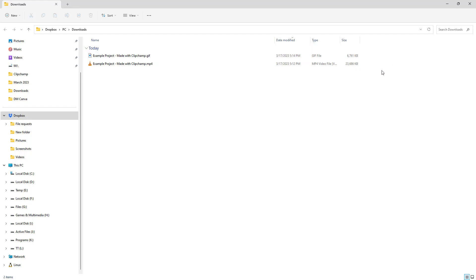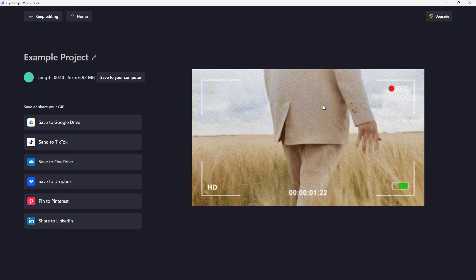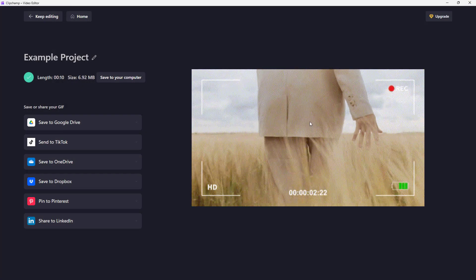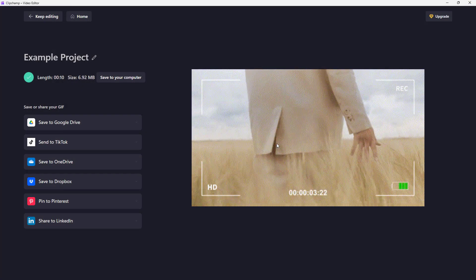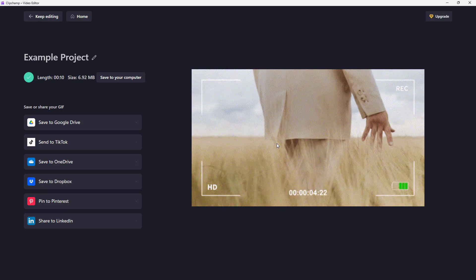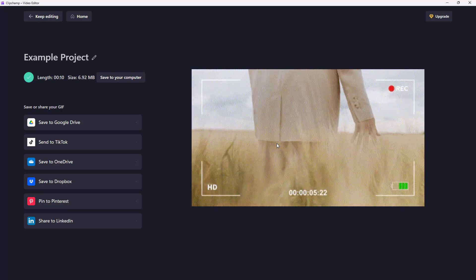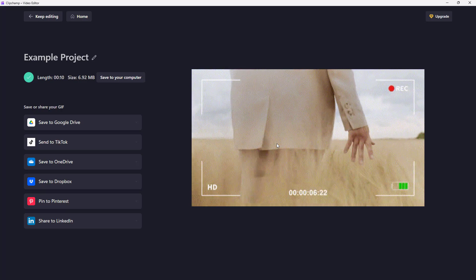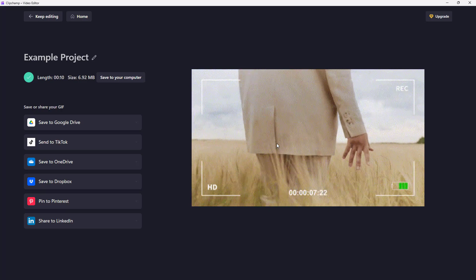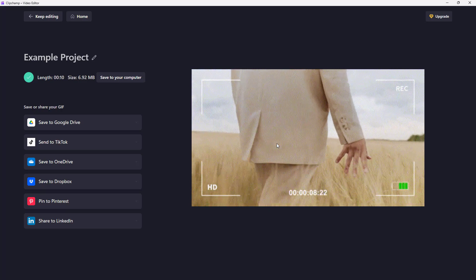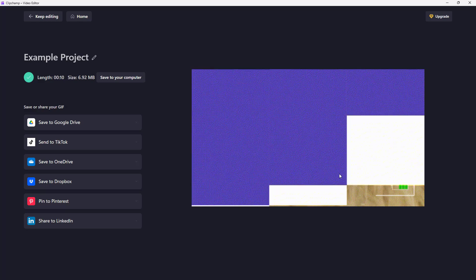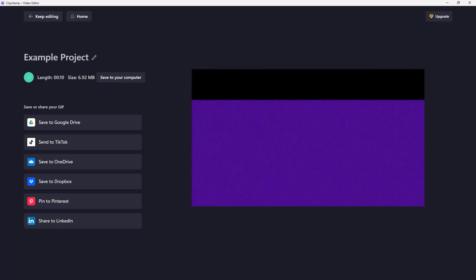And that is how you can export out GIF animation files from your Microsoft Clipchamp project. So I hope you guys learned something. As always, please like, comment, share, and subscribe.